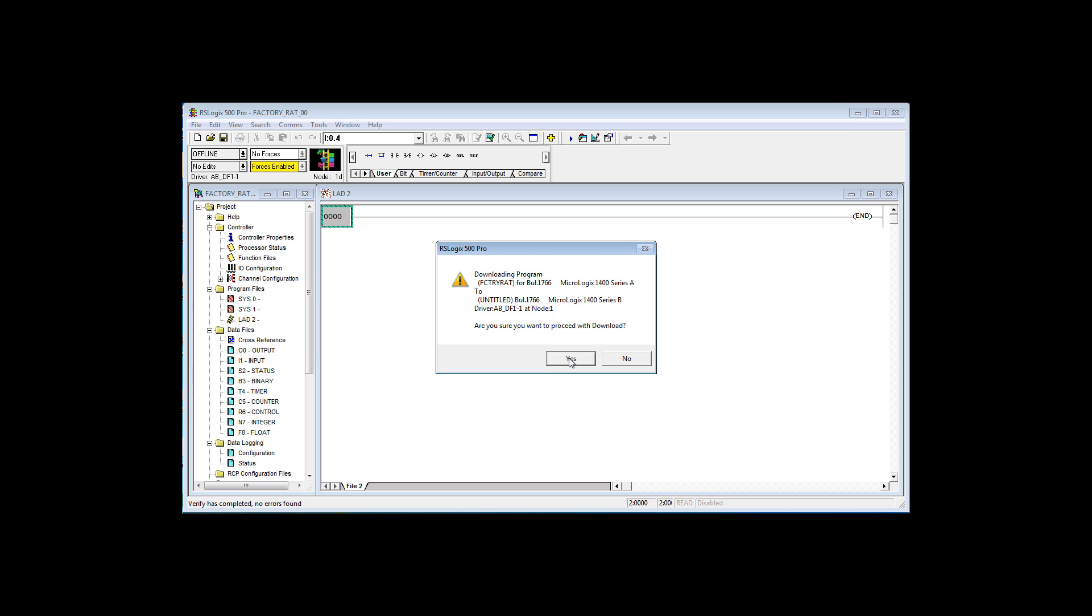Now you'll always see this message, downloading program. Are you sure you want to proceed? Now the message doesn't mean there's anything wrong. I can see now that the controller that I used earlier was a Series A, but you see this says to MicroLogix 1400 Series B. It communicated with that MicroLogix 1400, and it came back says I'm a B. That's fine.